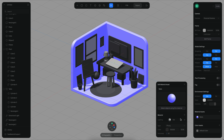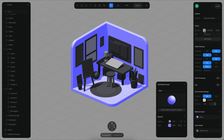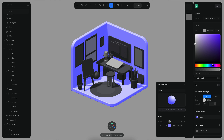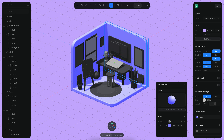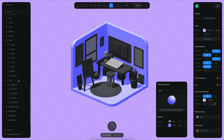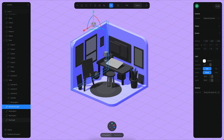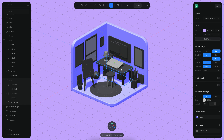Let's reduce the shininess, maybe something like five. Let's also change the background to be maybe just a little purple as well. I want to move my light, which is right now in here.